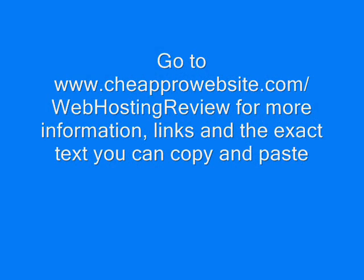You can go to cheapprowebsite.com/WebHostingReview for more information. You'll get the exact format for the links you need to use to access your install.php page and the exact text you can copy and paste into the last line of your htaccess file if you'd like.